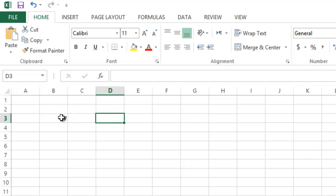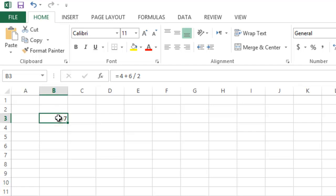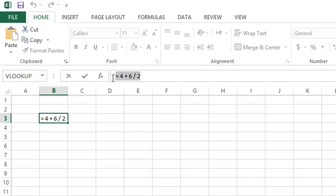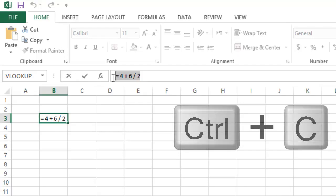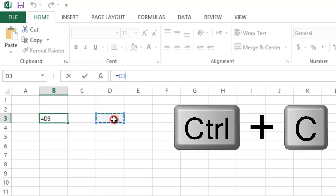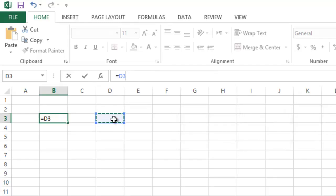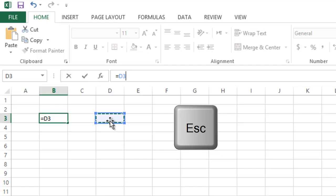Now let's say I am in cell D3 and I would like to copy the formula from cell B3 to D3. Some of you might select the formula and press Ctrl+C to copy it, then go to a new cell — but when you go to a new cell, Excel thinks you are trying to create a new formula and puts the location of the cell you clicked, which is D3. To recover from this scenario, press Escape on the keyboard to return to selection mode.